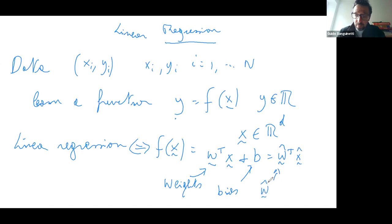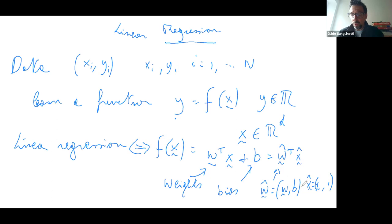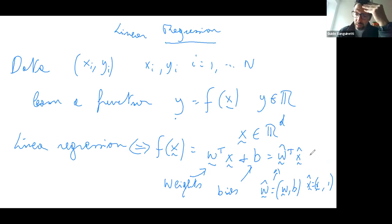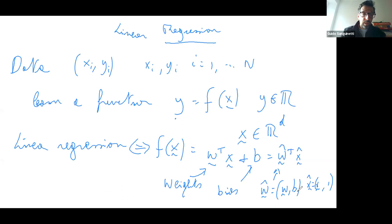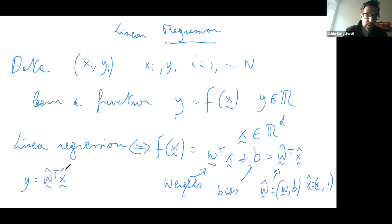This is often rewritten as w-hat transpose x-hat, where w-hat is a concatenation of w and b, and x-hat is x augmented with a one. By making the last component always equal to one, we can absorb and eliminate the bias term. The probabilistic formulation of linear regression would be y equals w transpose x.